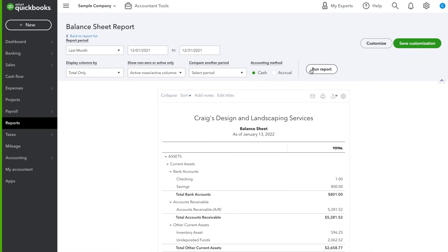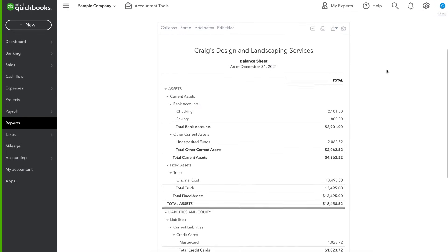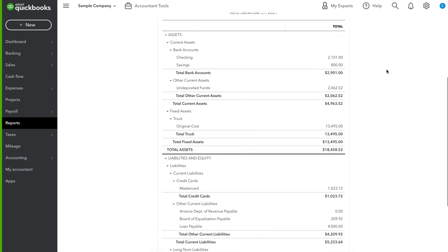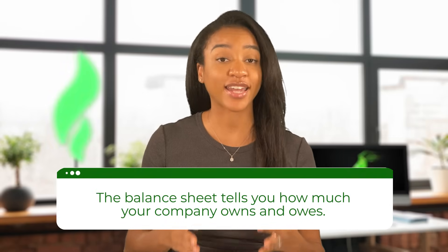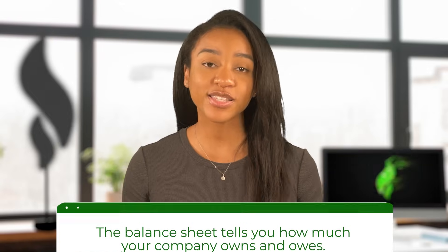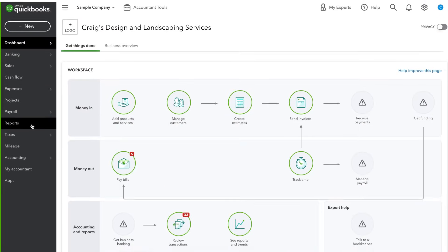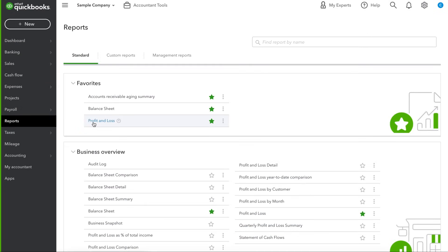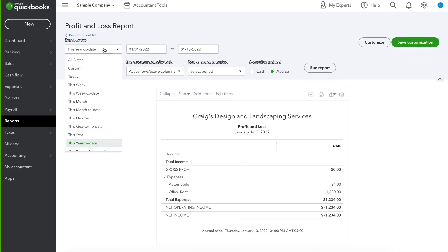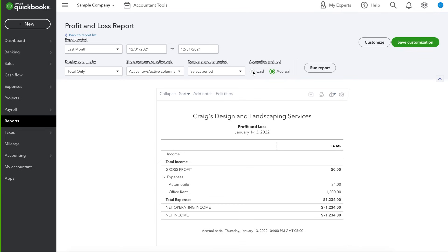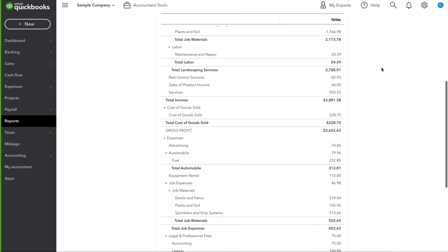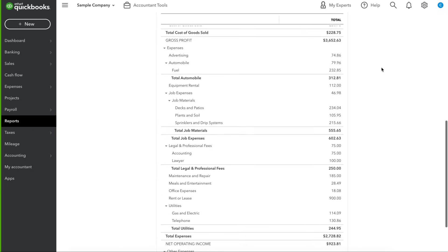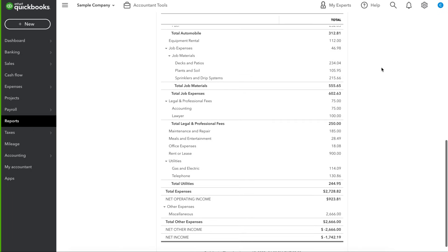Hit run report and you'll see all of your company's assets, liabilities, and equity as of the ending date of the report. The balance sheet tells you how much your company owns and how much it owes. Now for the income statement — on the report screen, search for 'Profit and Loss.' Select the report period or hit custom to choose your dates. Choose cash or accrual and hit run report. Here you'll see all of your company's income and expenses within the report period date range. The profit and loss statement tells you how profitable your company is.